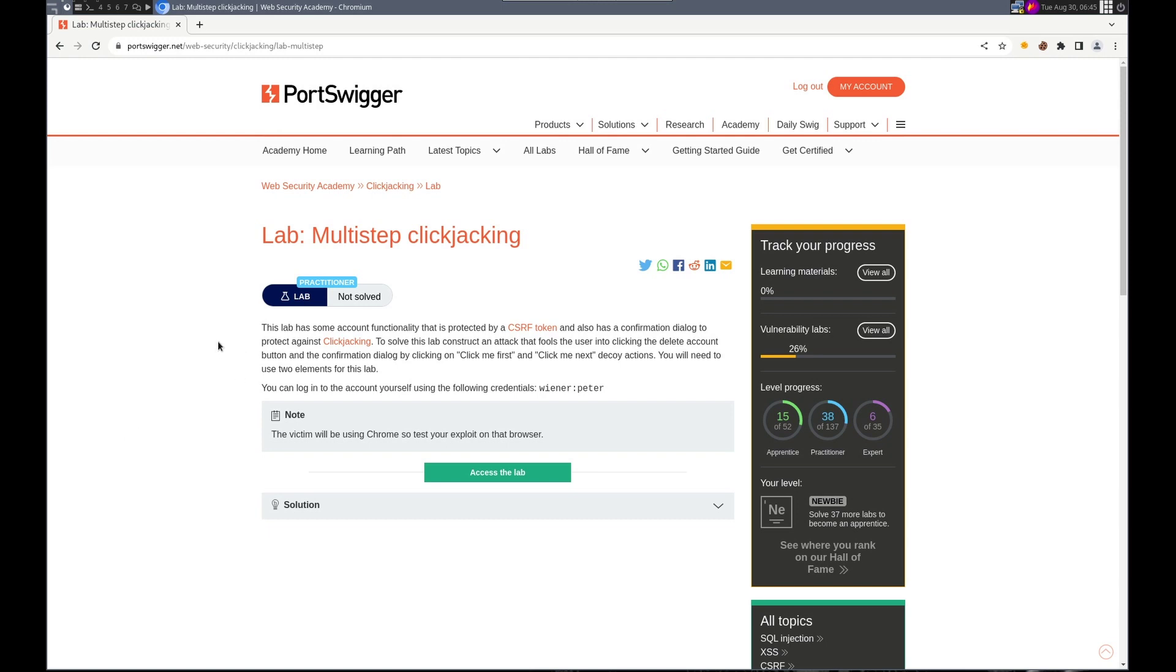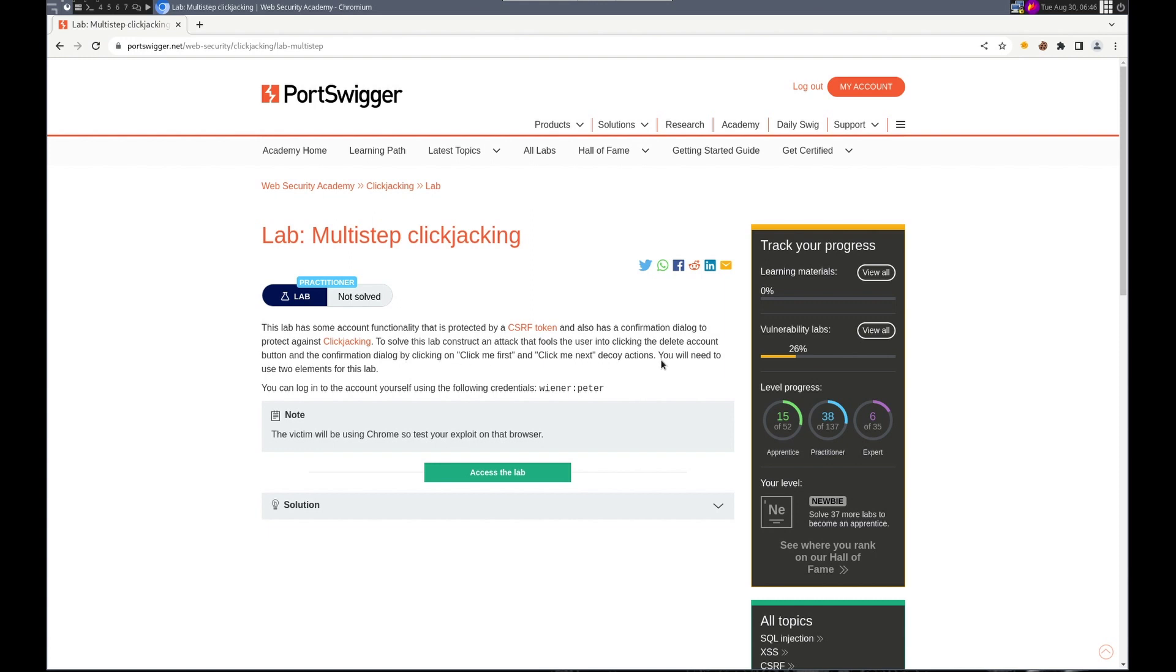Hello, this is Trevor. Today we're working on another clickjacking lab in PortSwigger's Web Security Academy. This time it is a multi-step clickjacking. The lab has some account functionality, CSRF, and a confirmation dialog that will block normal clickjacking to solve the lab. So that fools the user into clicking the delete account button and the confirmation dialog. And we do this with a click me first and then click me next. So we'll need two elements.